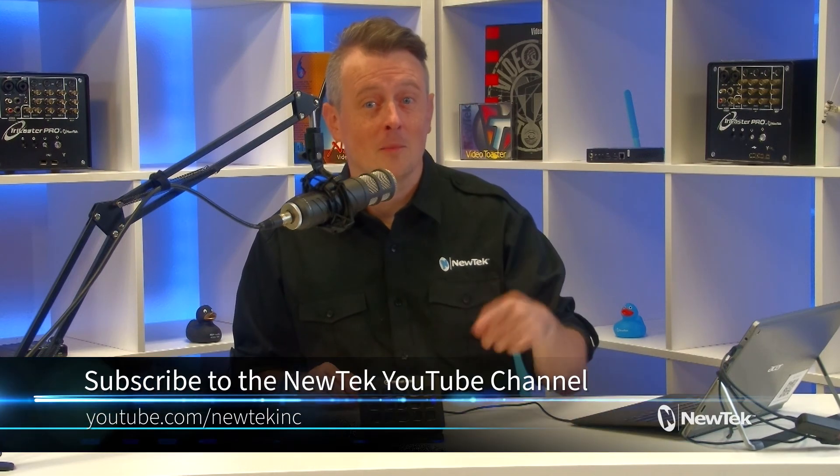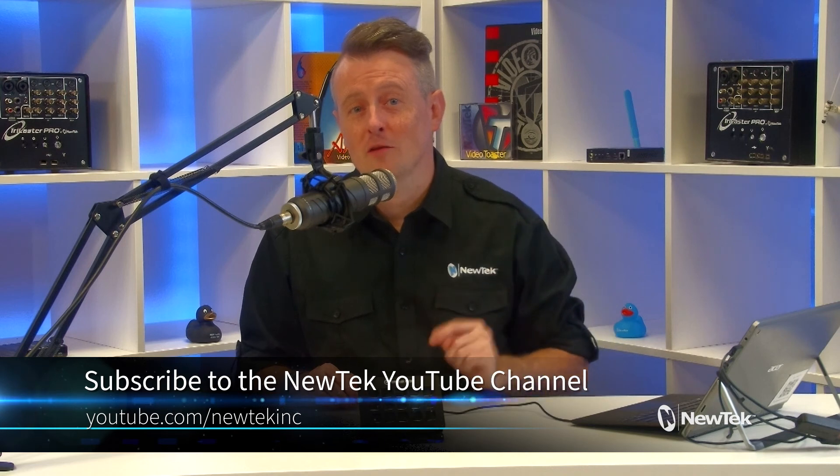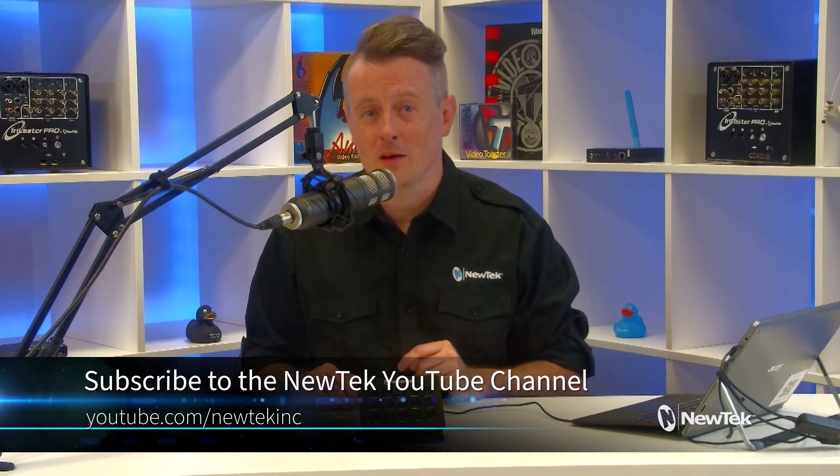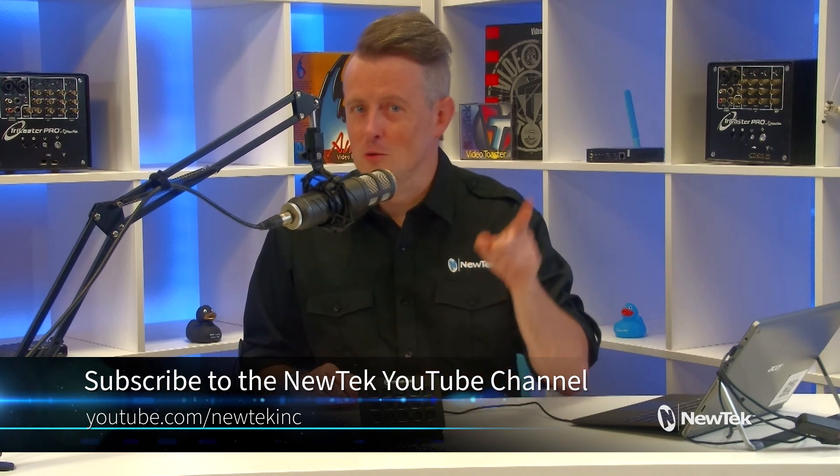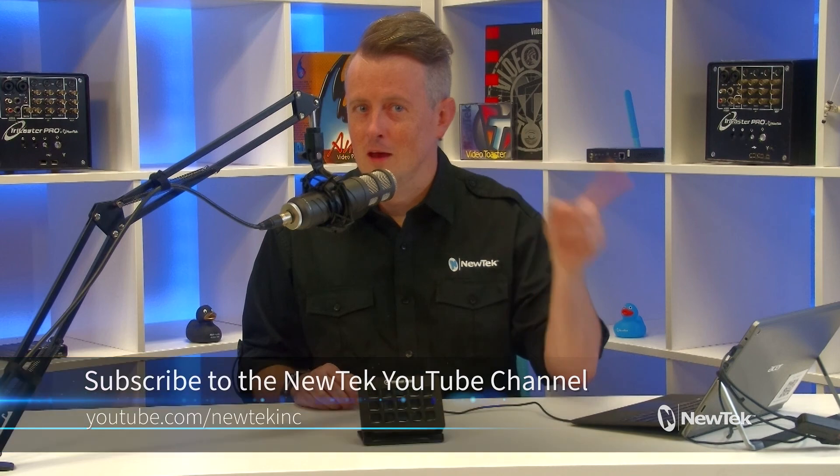There you go. Another powerful way to use the Elgato Stream Deck in your productions. There's other tutorial videos on this topic that you can find on our YouTube channel, youtube.com slash newtechinc. Make sure that you click like, comment, and subscribe.